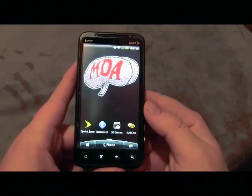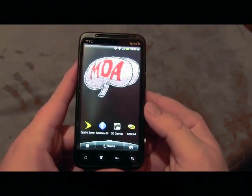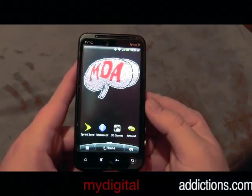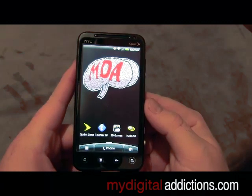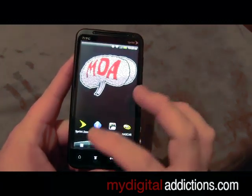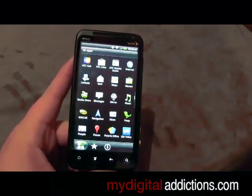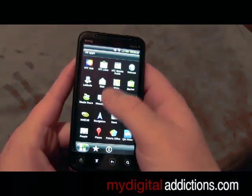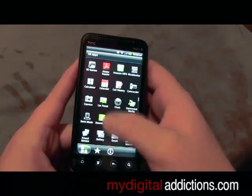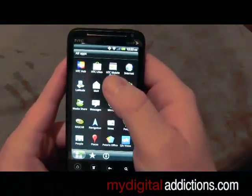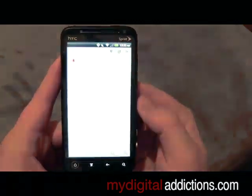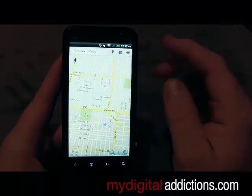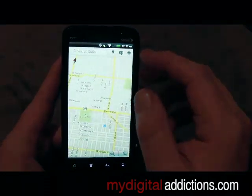In this video we're going to show you how to use the maps and navigation on your HTC Evo 3D. First thing we're going to do is hit our menu button and go through until you find the maps icon, then go ahead and click on that.